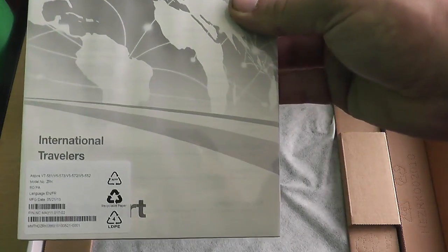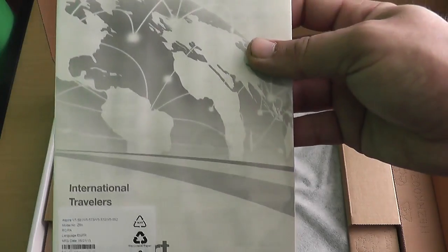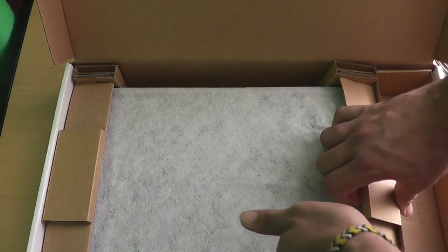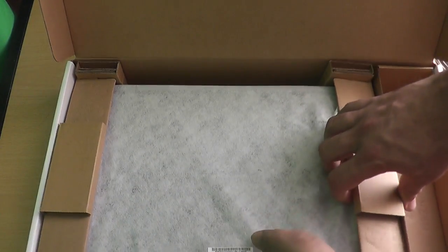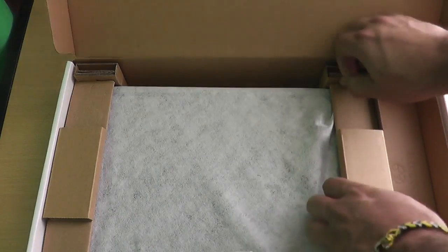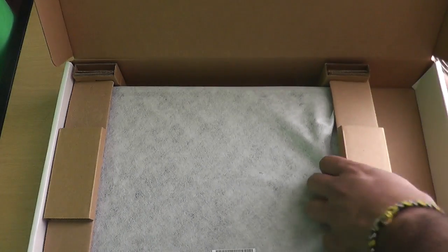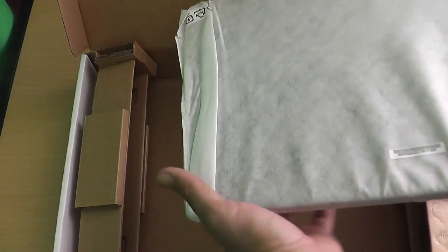And then last but not least, the beast within if I can figure out how this box works. Pain in the balls. Oh, a nice cover, nice cover.